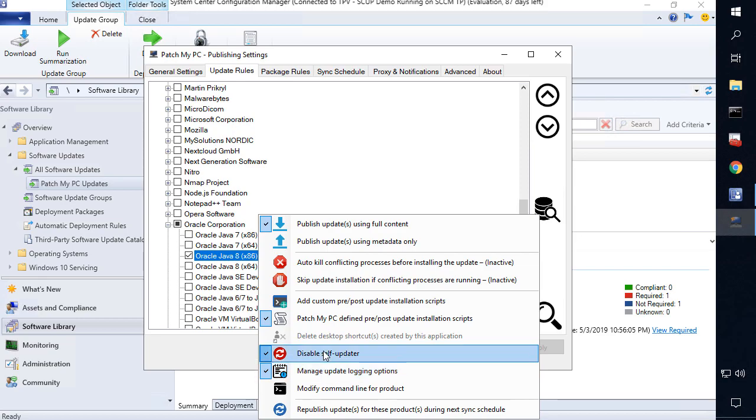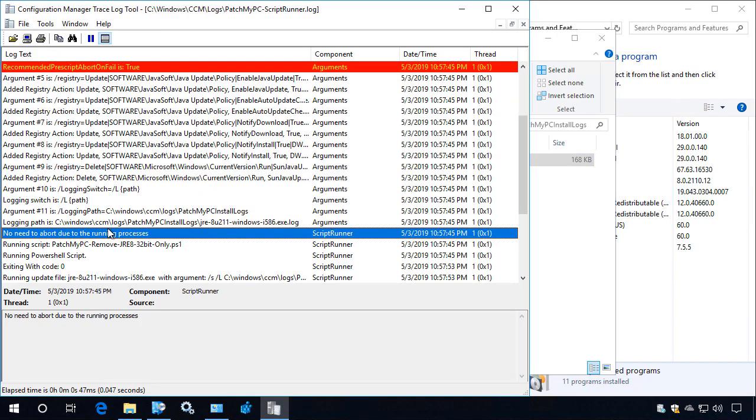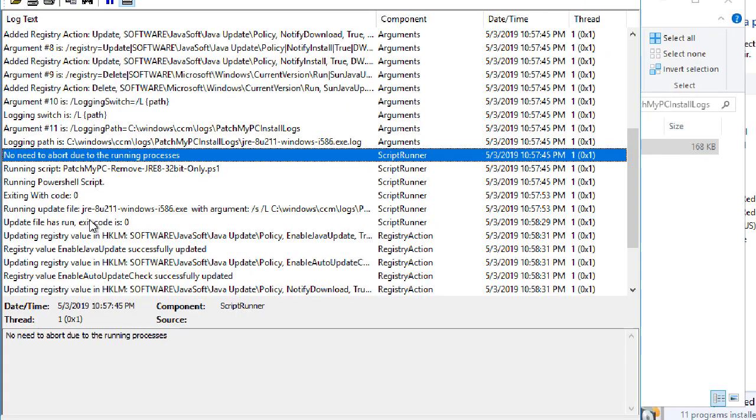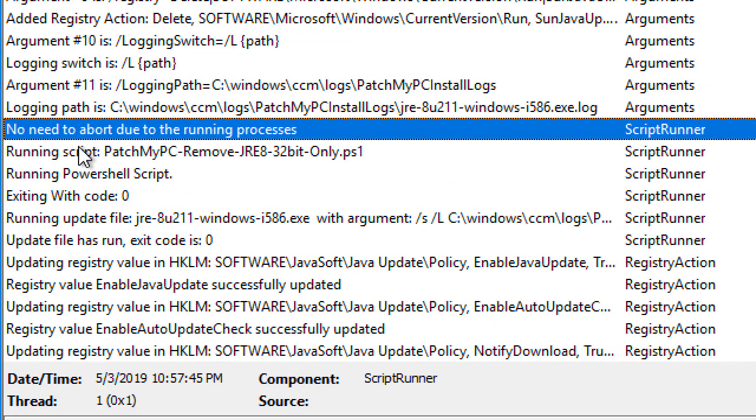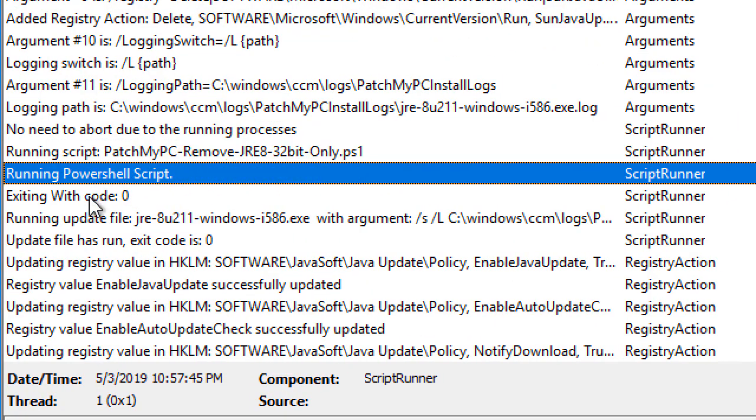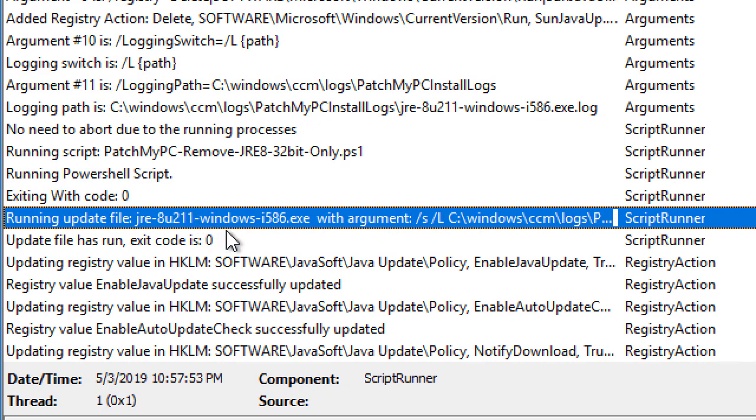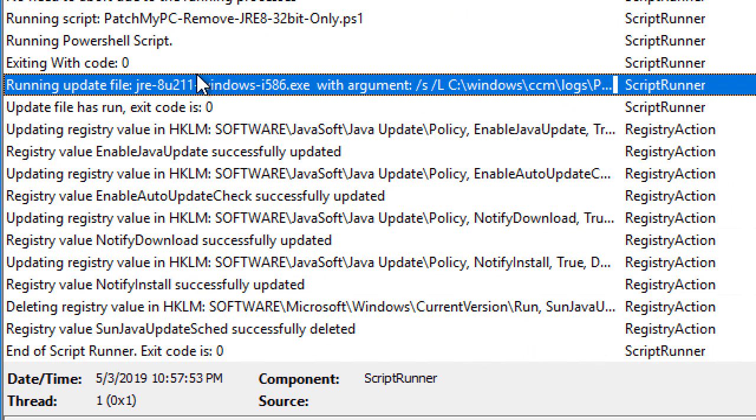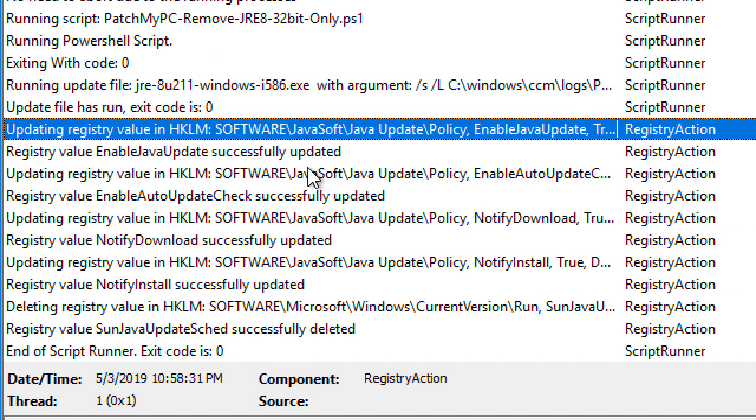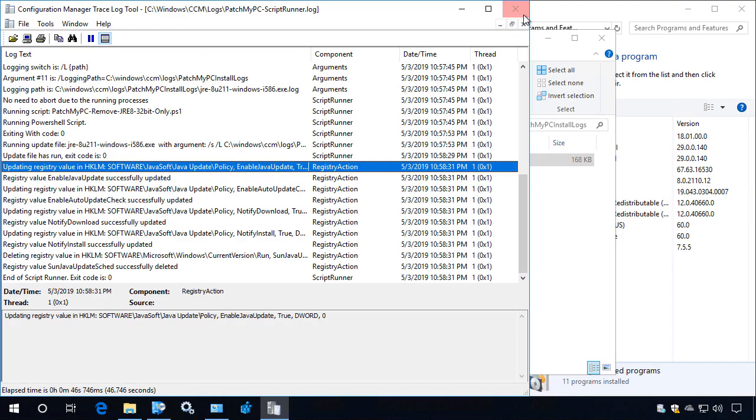So here we can see we had logging enabled. Now in addition to that, we did also disable updates. So what we can see is that when we ran the auto uninstall script, we can see that everything works successfully. We then ran the JRE installer. And then once that was complete, we turned off updates using different registry values. And then we performed that update.